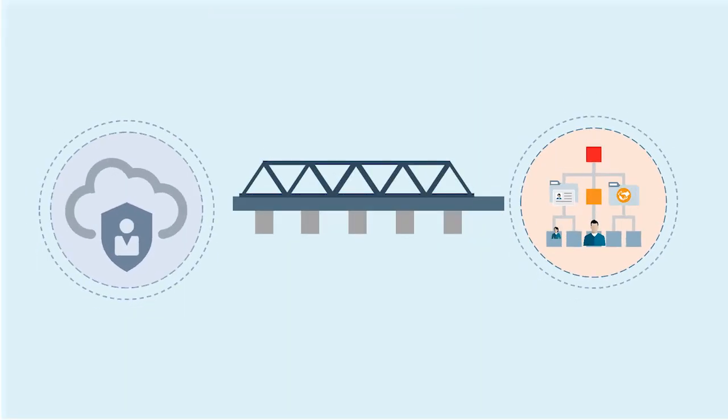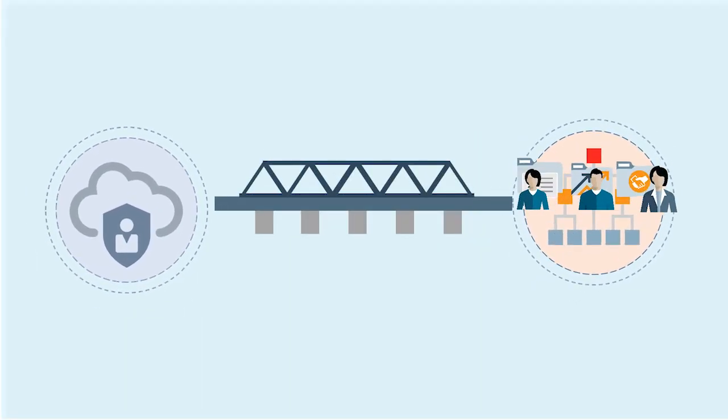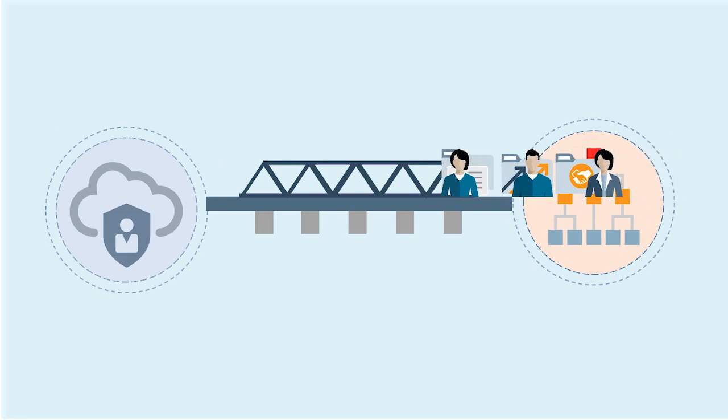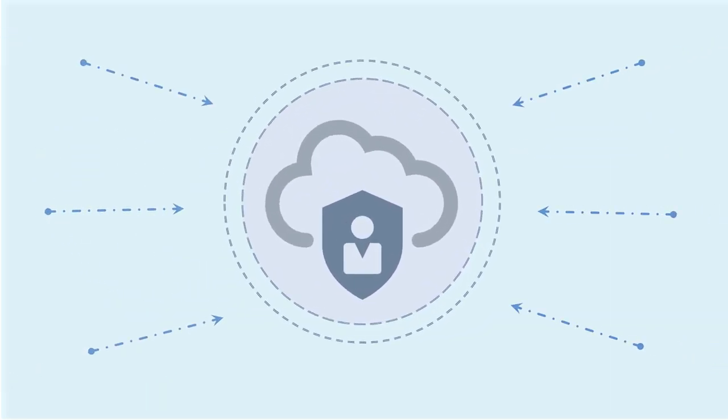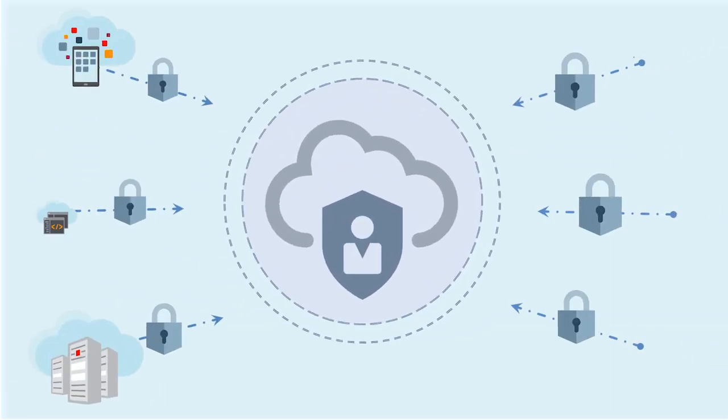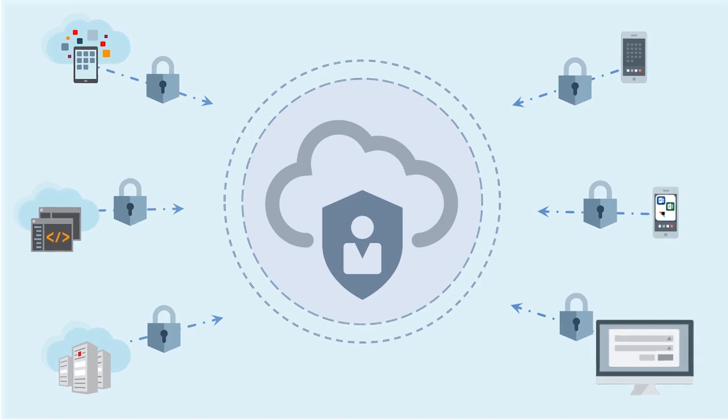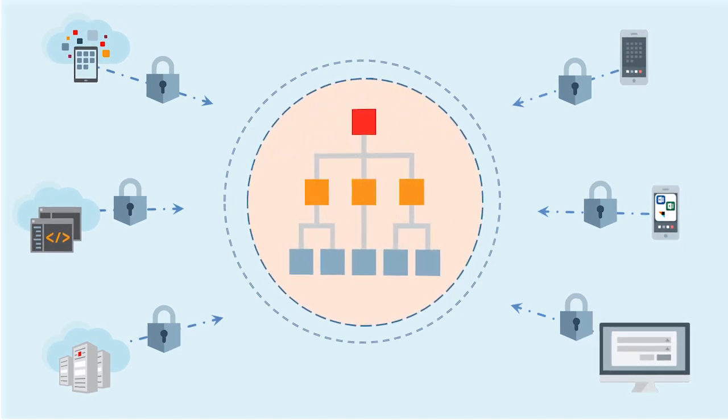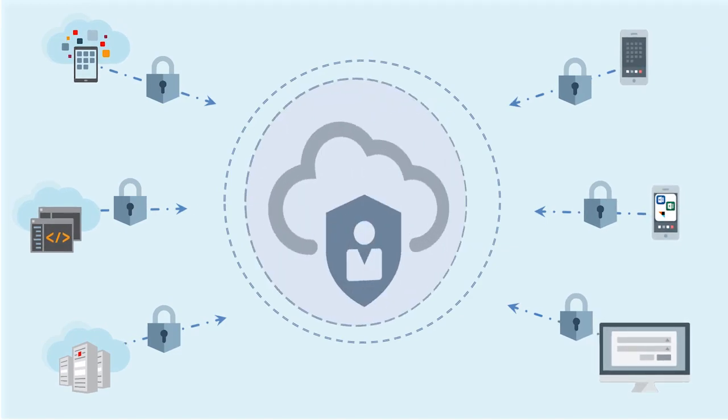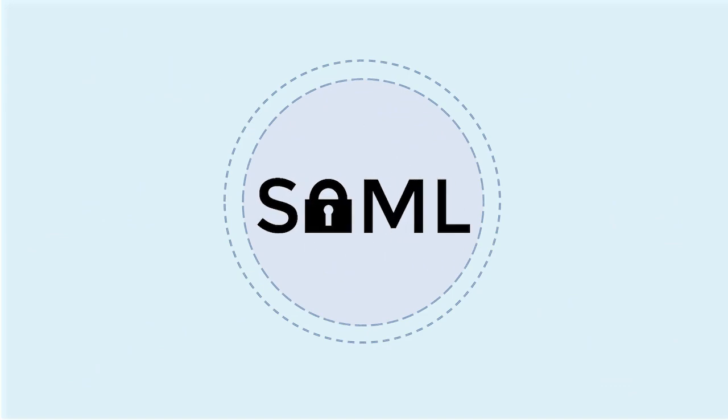Now that we've synchronized Active Directory users with Oracle Identity Cloud Service, let's look at how to implement federated single sign-on to applications in this hybrid environment. Oracle Identity Cloud Service provides out-of-the-box integration with SAML 2.0 identity providers.